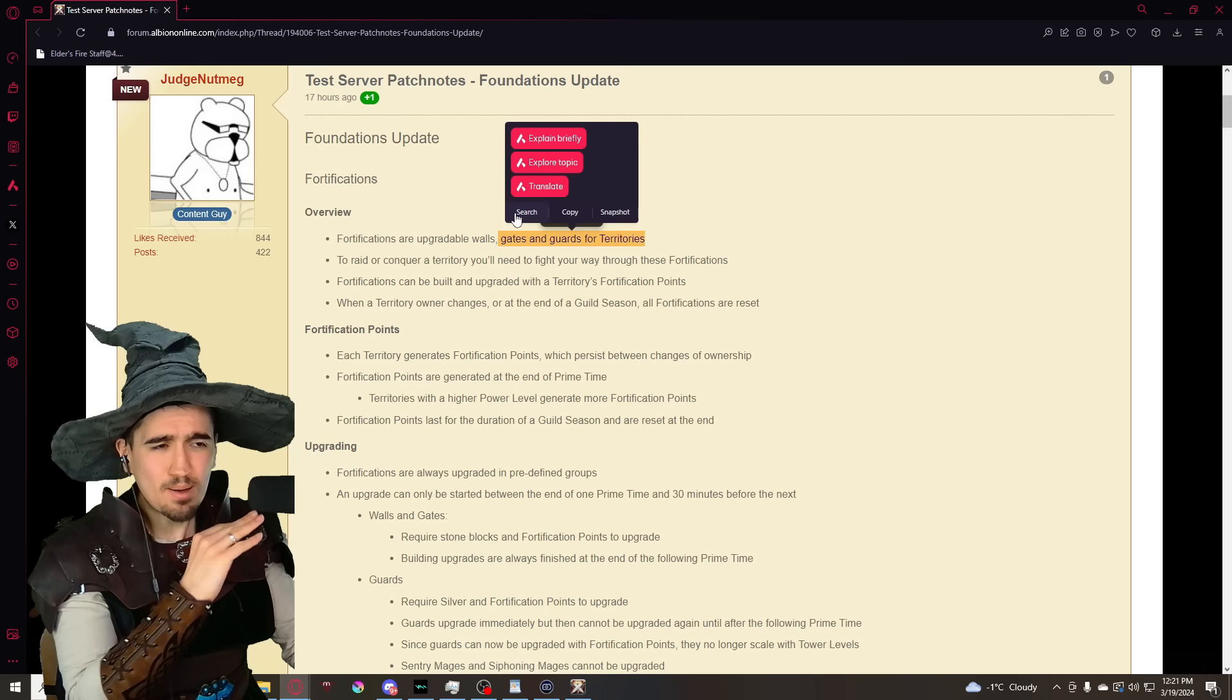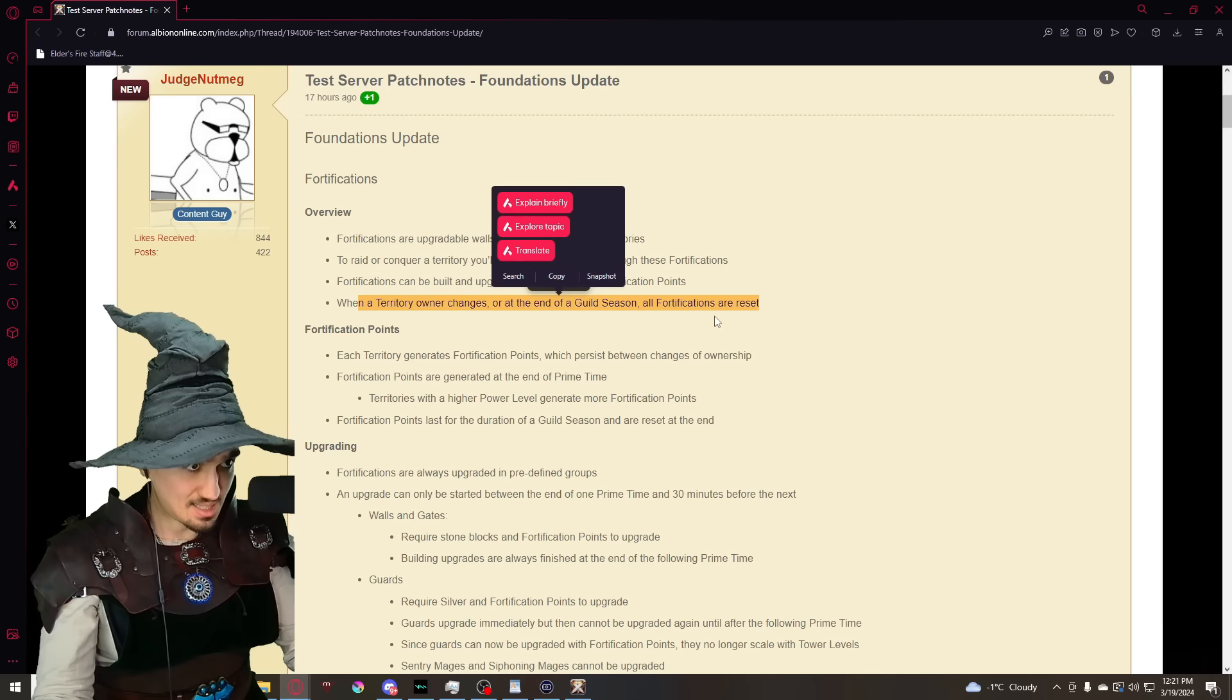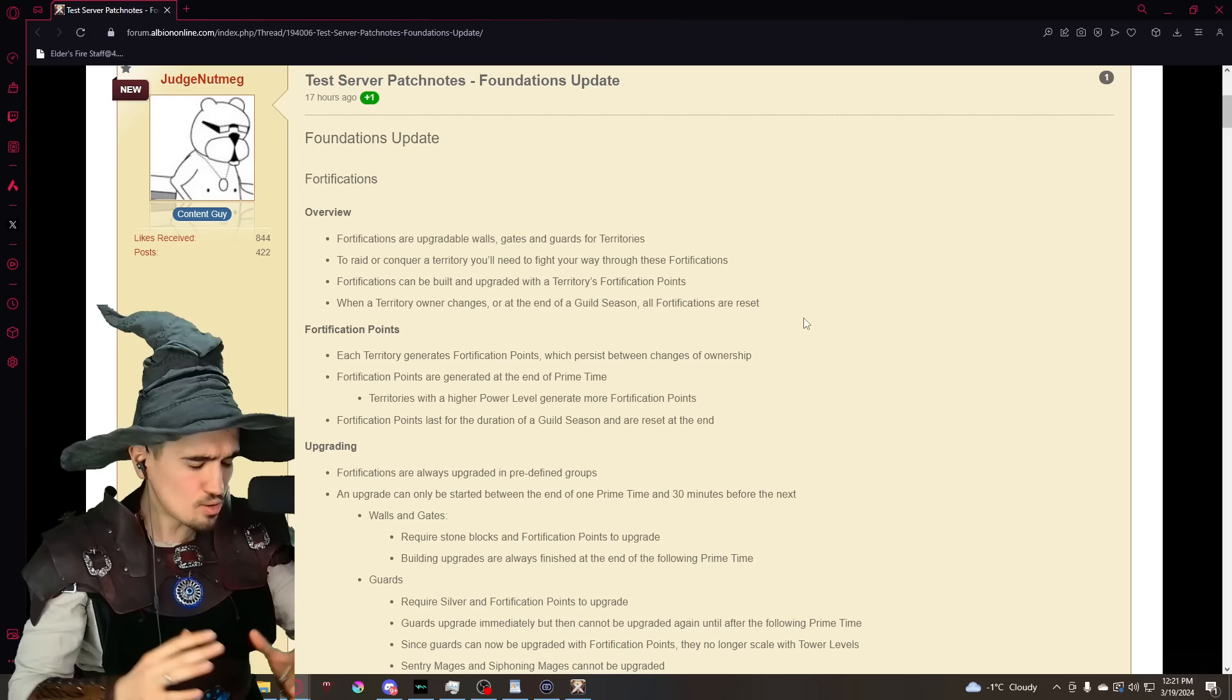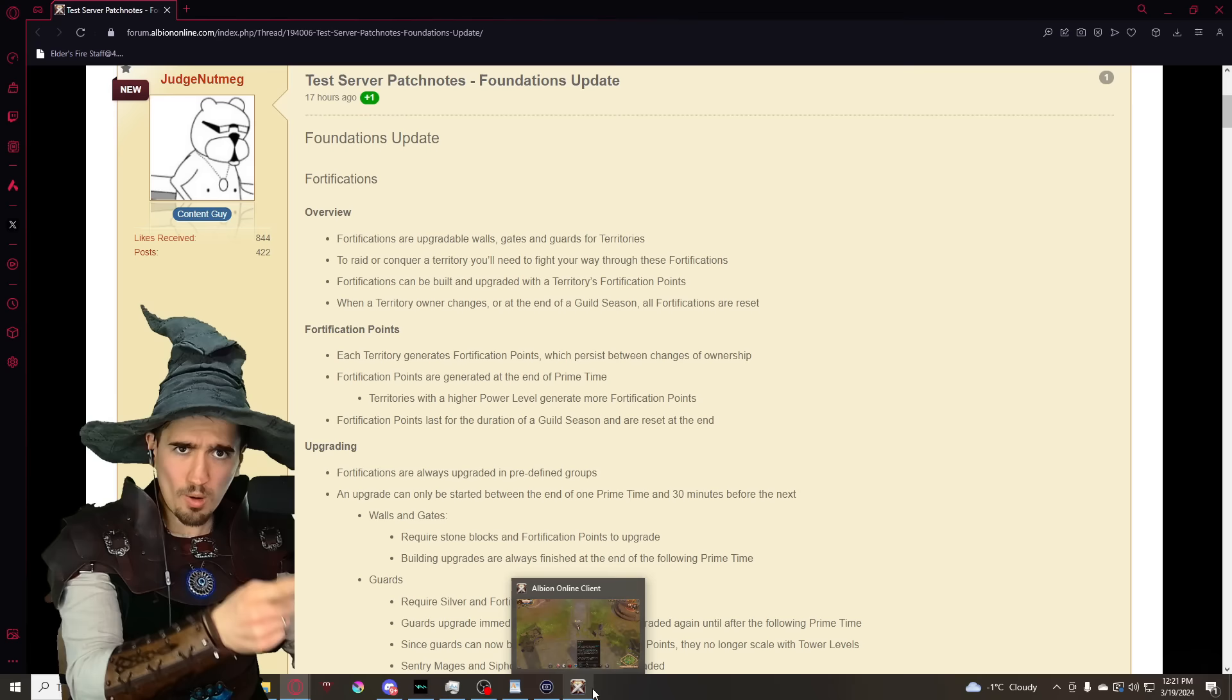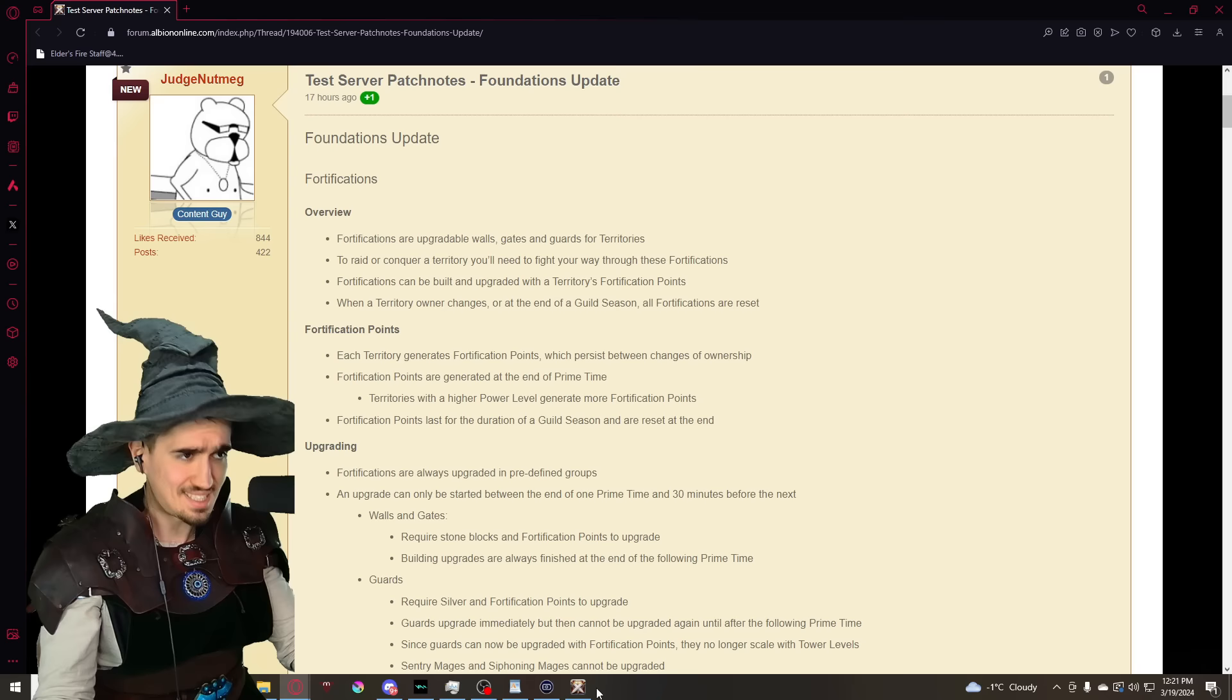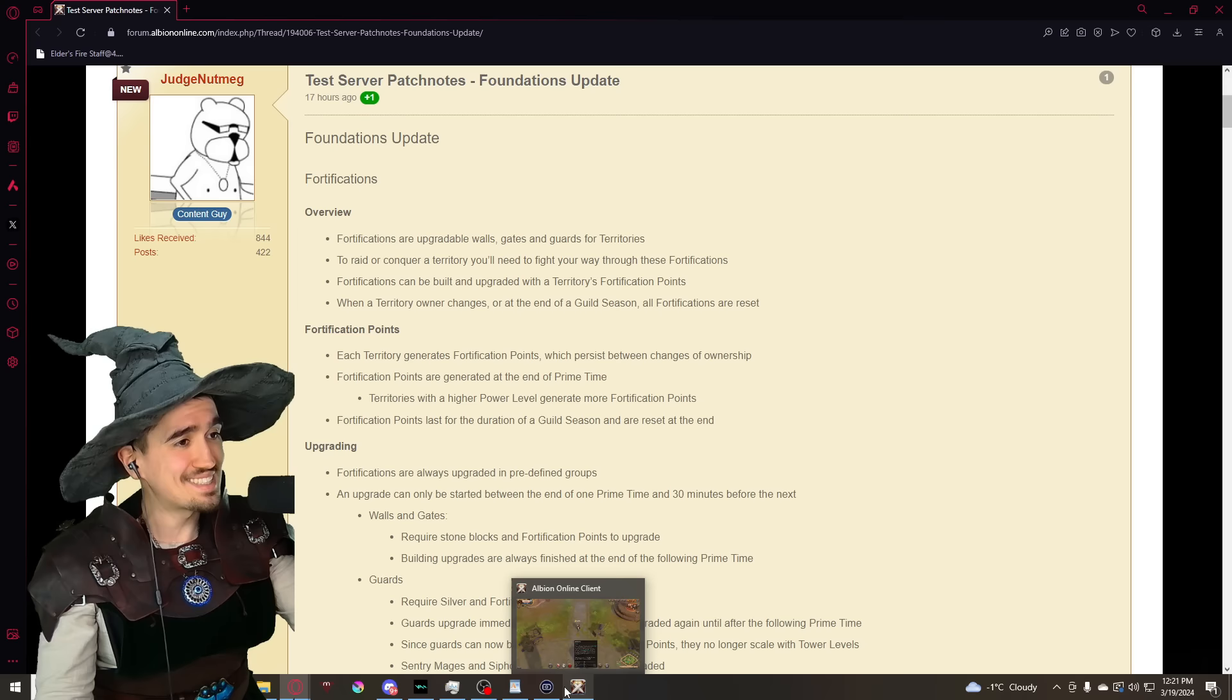We're not just getting walls, we're also getting gates. Walls, gates and guards for territories. To raid or conquer a territory, you will need to fight your way through these fortifications. Fortifications can be built and upgraded with territory fortification points. When a territory owner changes or at the end of a guild season, all fortifications are reset.